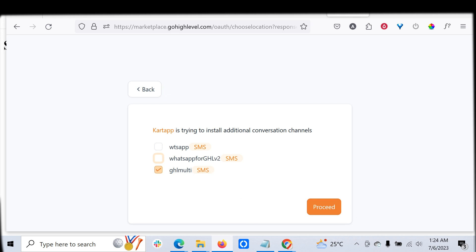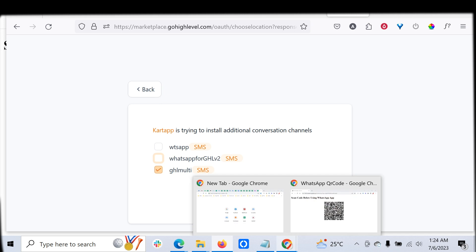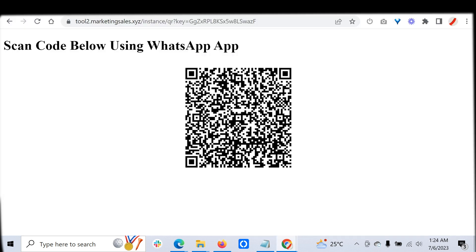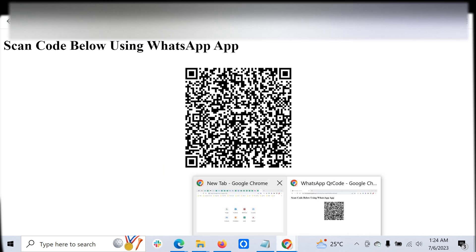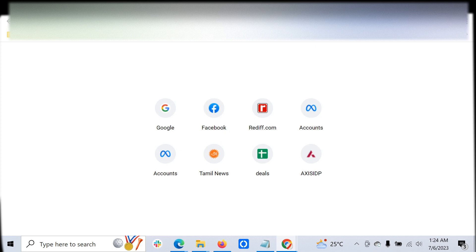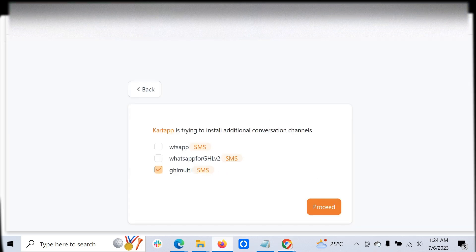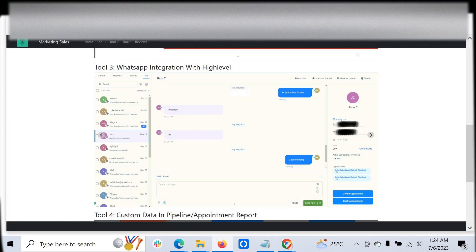Once you are done with that, you can just go to the specific URL and scan whichever number you want to associate with the particular sub-location. It can be a regular WhatsApp or WhatsApp Business.